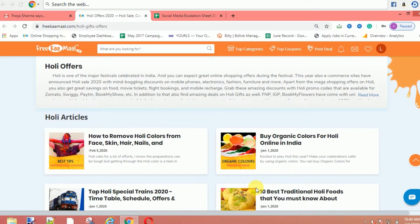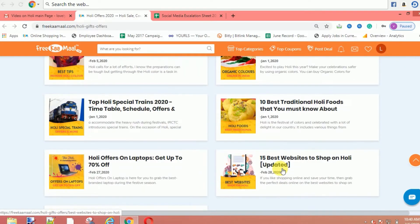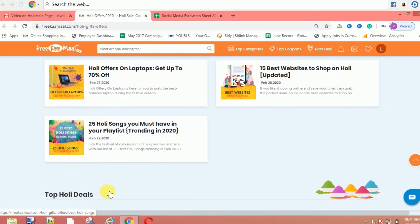Like here there are articles on how to remove Holi colors from face, skin, hair, nails, and all other things. There are also tips for after Holi, what to do about Holi colors that are not coming off. There are many other things like 10 best traditional Holi food, Holi offers on laptops, 15 websites to shop on Holi, and 25 Holi songs so you can also make a playlist.